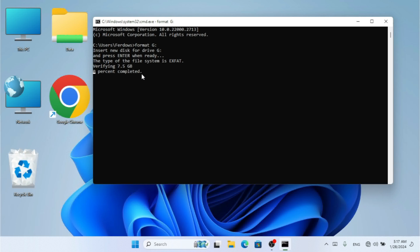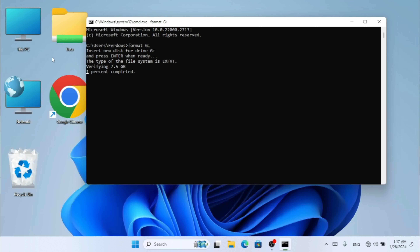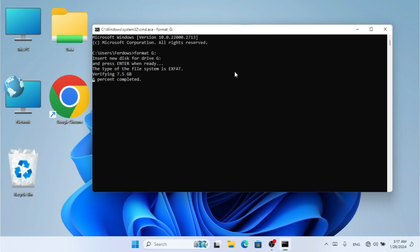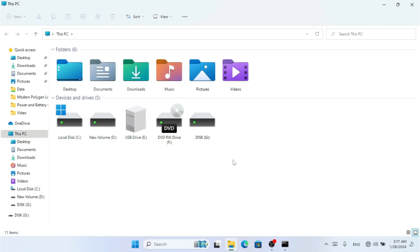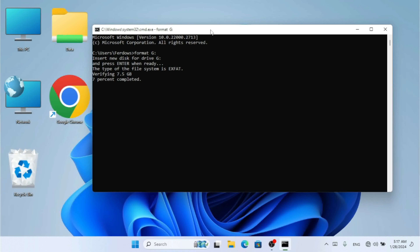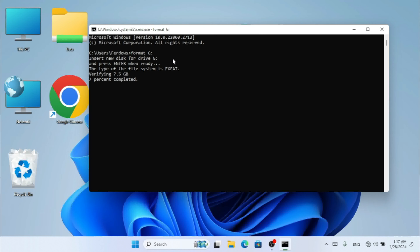This is not a quick format, so it will take a little time. The default file system shown is exFAT, which is what we previously formatted with. Sometimes you may encounter errors where you couldn't format your drive using the first or second method — the third CMD method can solve those error problems and successfully format your drive.